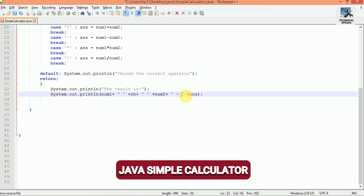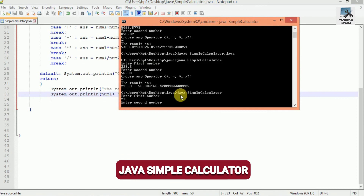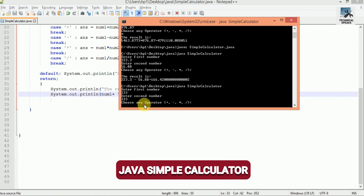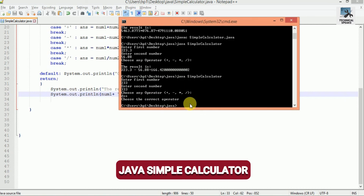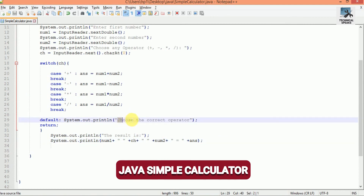Now let's check what happens if we choose an operator other than the four valid ones. Enter 233 as the first number, 333 as the second number, and for the operator enter something random like 'dss'. The output shows: "Choose the correct operator" — which comes from the default case in our switch statement: System.out.println("Choose the correct operator").